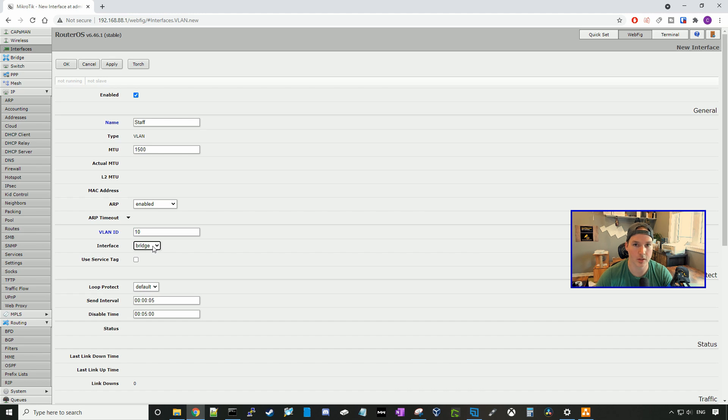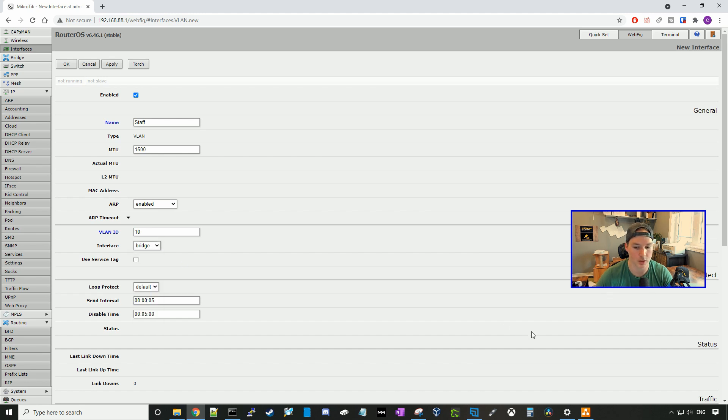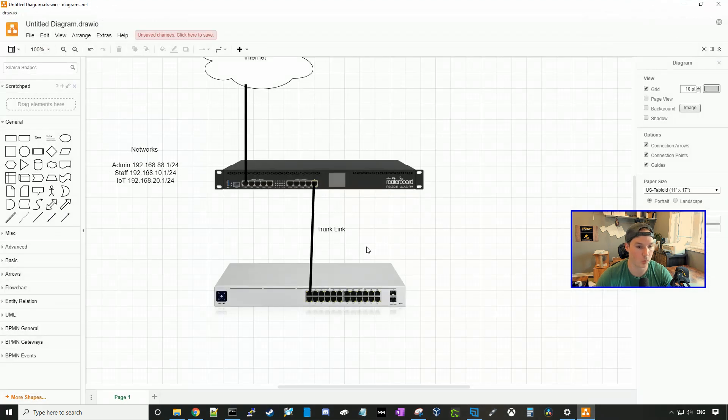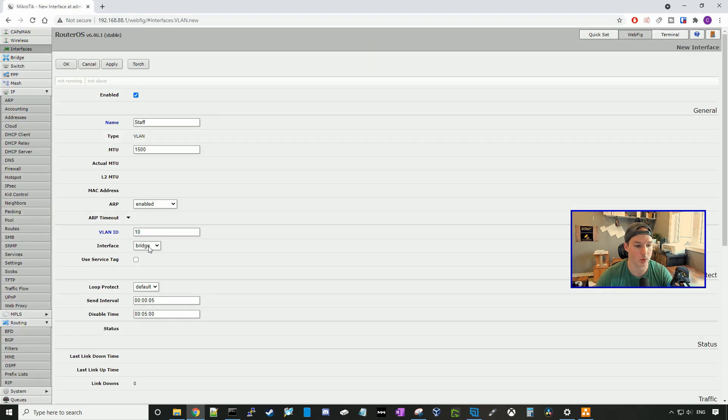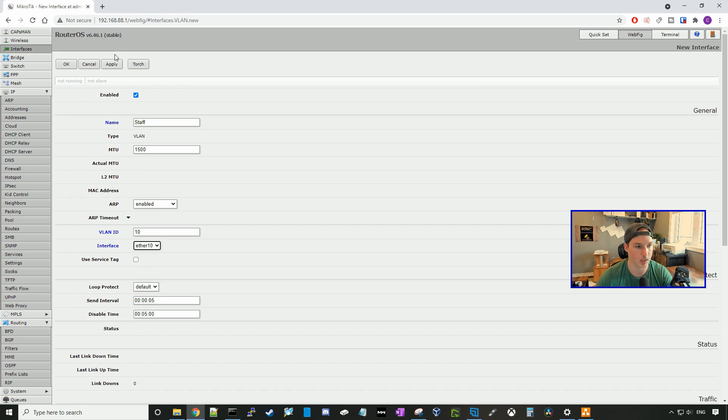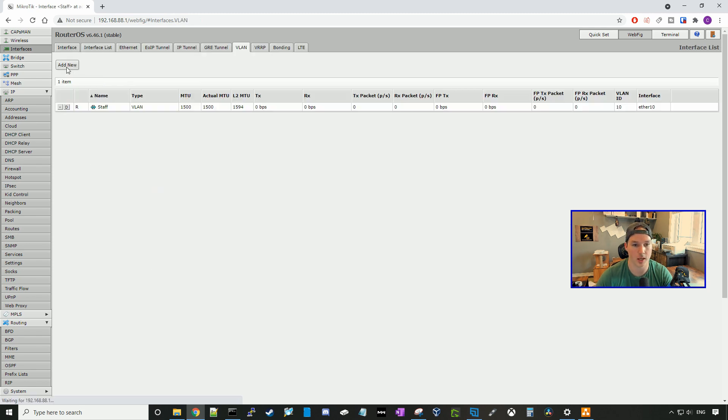Under the interface, it lists all the physical interfaces as well as the bridge. If we go back to our drawing, we can see that on our router board, our trunk link is going to be our port 10 on the router board, going down to our switch. So here we're going to want to select interface, and then ether 10, and press apply, and then okay.